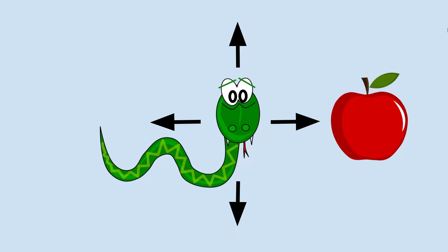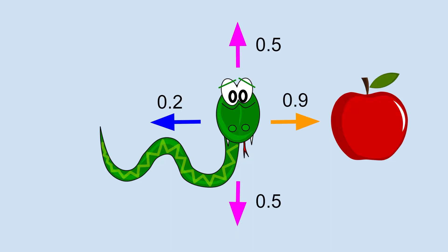So maybe in this case on the screen, going away from the apple gives an average reward of just 0.2, going up or down is 0.5, and going towards the apple is 0.9, the highest. In this case, the agent simply chooses the action with the highest expected reward.